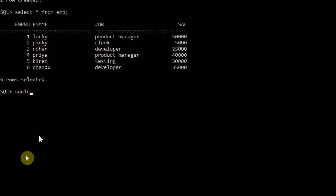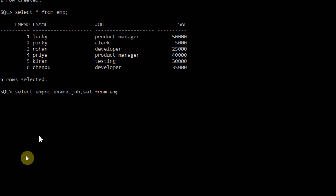I already created an employee table. The employee table consists of six rows with employee number, employee name, job, and salary. Now I will explain the use of the BETWEEN statement. Select employee number, ename, and job, salary from the employee table.